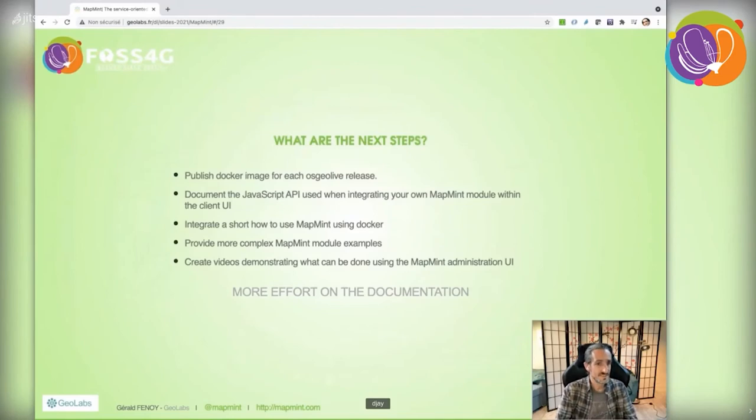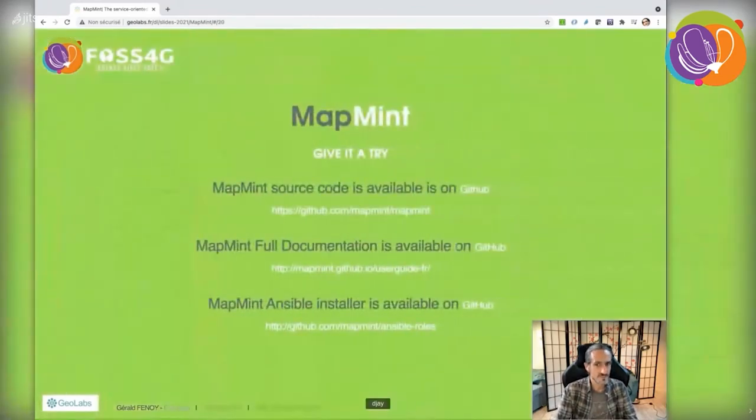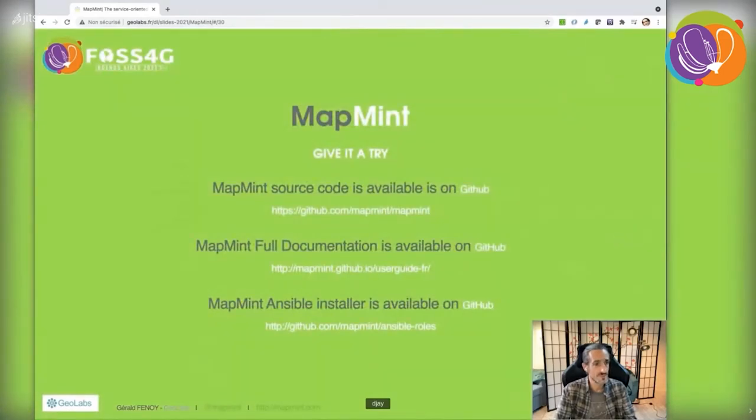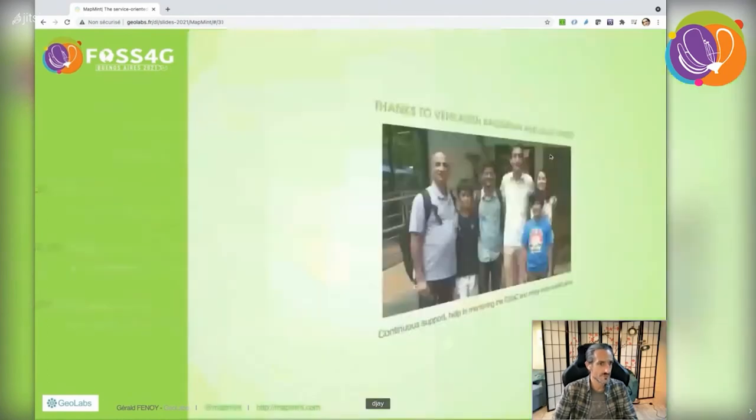MapMint is available on GitHub. Please give it a try and don't hesitate to report issues or contribute your code back to the repository.